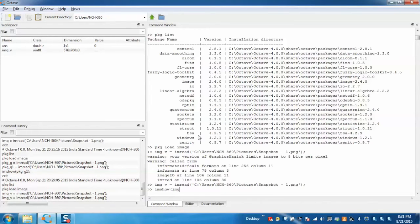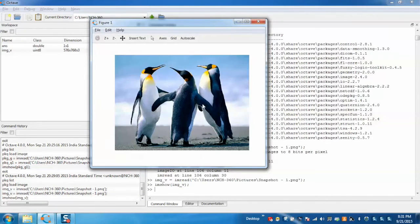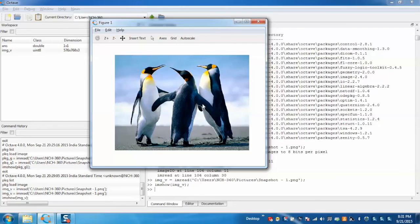Now we can see that the image has been displayed. In this way we can do image processing in Octave with the help of the image processing package.